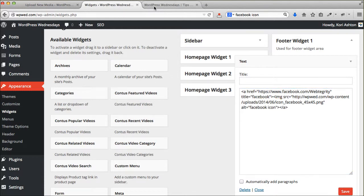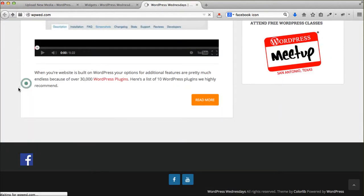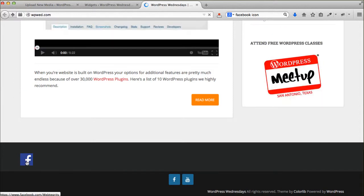And now, when I click refresh, this little icon is now linked correctly over to my Facebook.